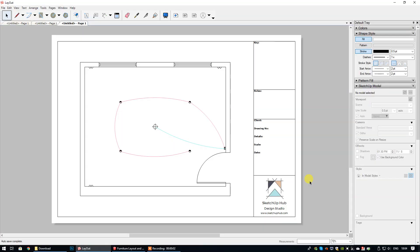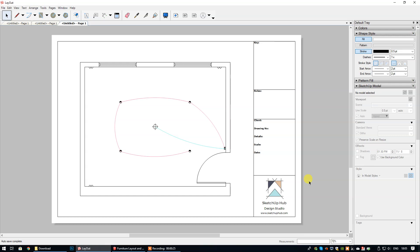In this video tutorial I'm going to show you how to add a custom scale in layout when you are presenting your plans. This is particularly useful if you are a student and you've been asked to present a floor plan, lighting plan, or elevation using a specific scale.